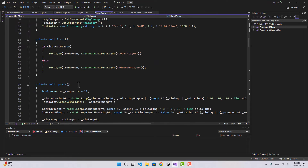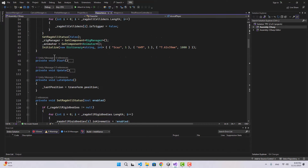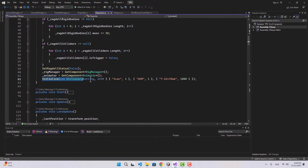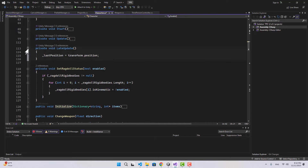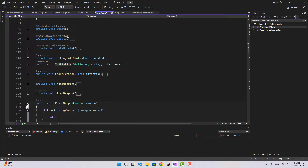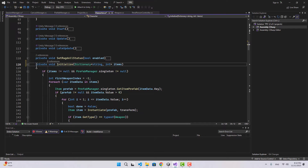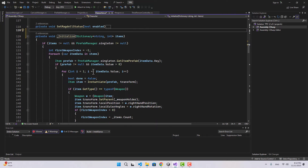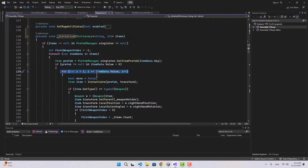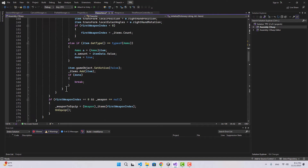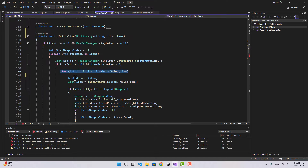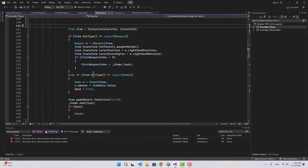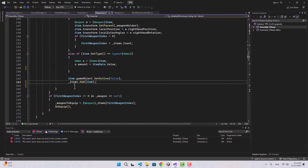Let's go to the Character script. We created an Initialize function so whenever our character gets instantiated in the Awake function we call Initialize and instantiate the items for that character. Let's first comment that out - we are no longer going to call Initialize from Awake. I'm going to make Initialize a private function and add an underscore. Let's also take a look at the for loop for the amount of items - I'm going to remove that for loop and also get rid of the boolean we no longer need.